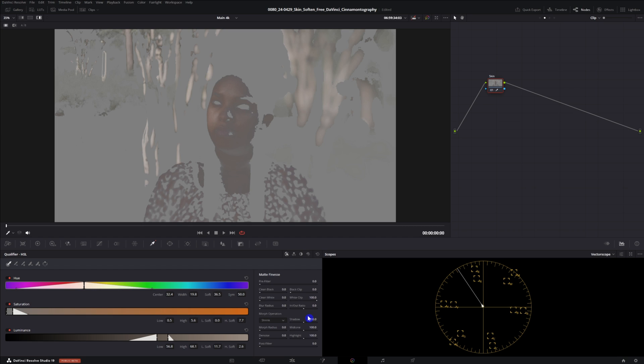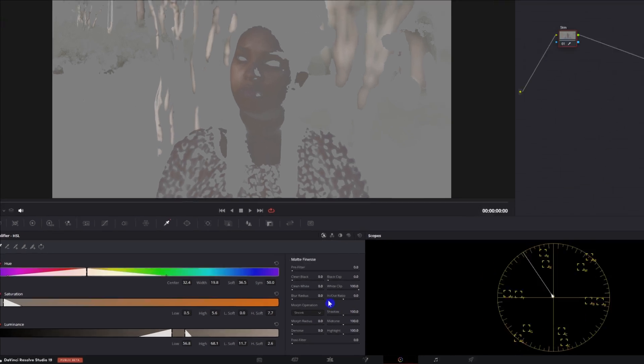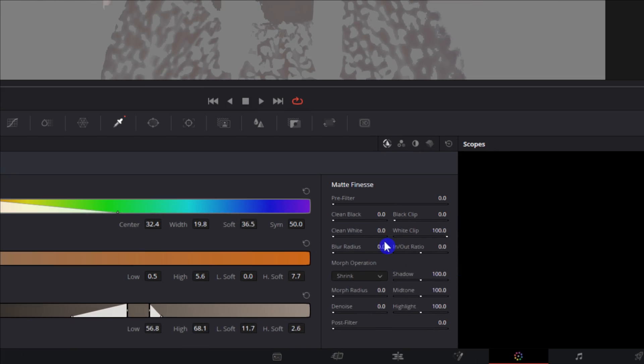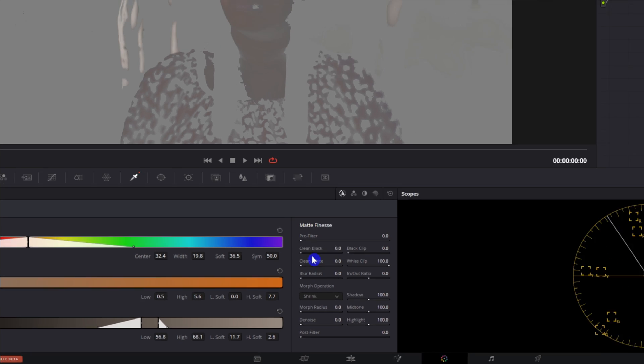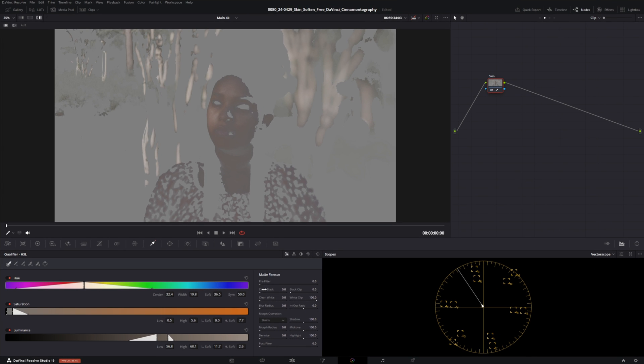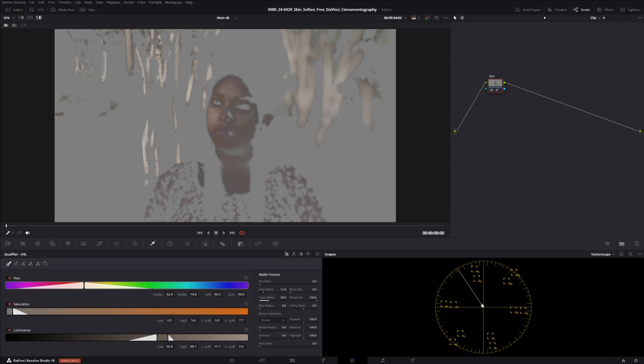So now we're gonna go into our matte finesse area just right here and I usually just adjust the clean black so I'll move that up, the clean white, pull this up quite a bit and then the denoise also go up a lot because the whole idea of this is you want it to be as subtle as possible so that it looks more realistic and not super obvious. Alright I think that's a pretty good selection right there.